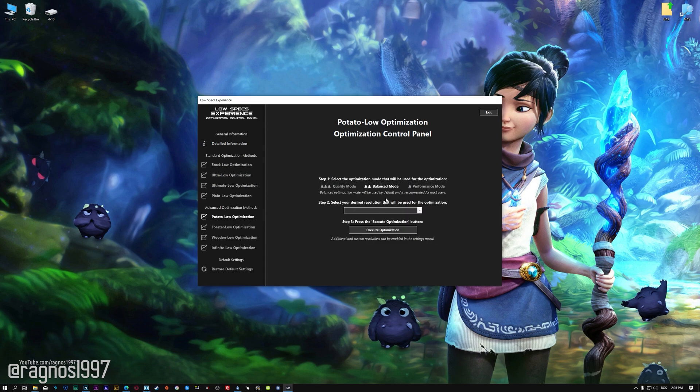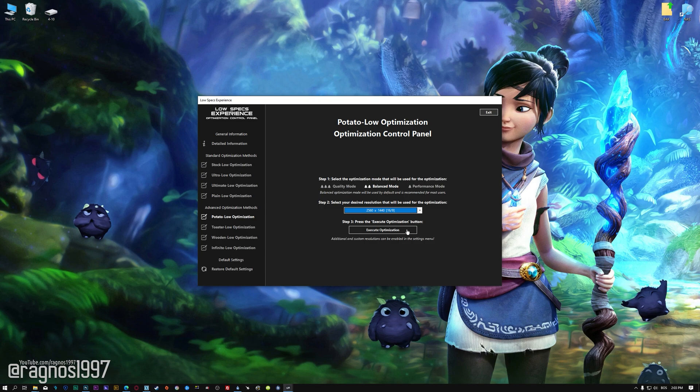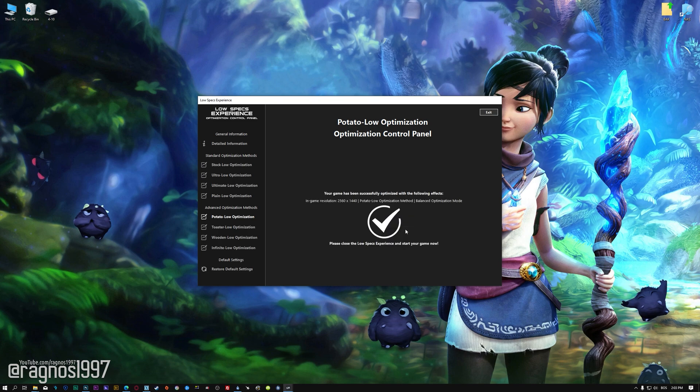When the optimization control panel loads, simply select the optimization presets and the resolution you would like to render your game at. This is something you will need to experiment on your own in order to see what works for your system the best. Once you decide which optimization presets and resolution you are going to use, press the Execute optimization button and then start your game.